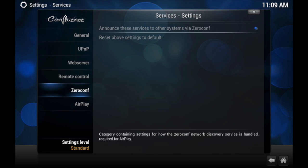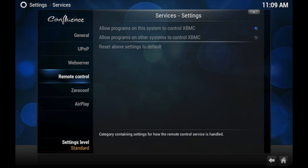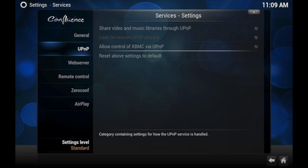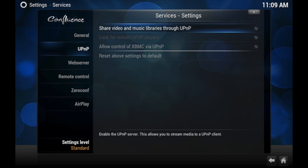In General, just leave it the way it is unless you want to change the name. Then go to UPnP. If you have videos and music library on your phone, you could actually cast it to XBMC, which is a great thing. I personally don't use this as everything is pretty much streaming.